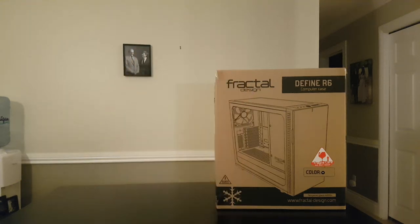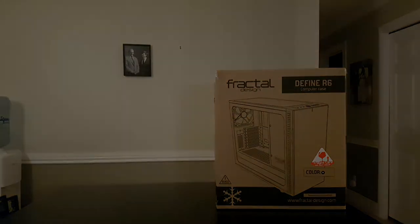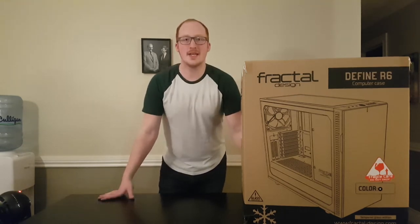It's here, it's an exciting day. After quite some time of being sold out, I've finally gotten my hands on the Fractal Design Define R6, which is the case that my main PC is going to be going into.